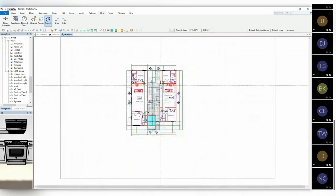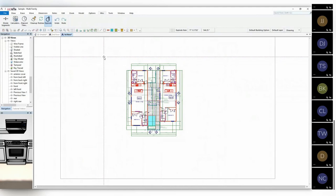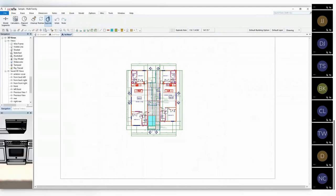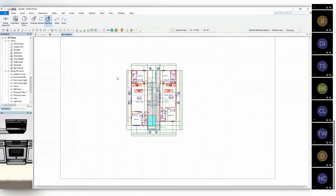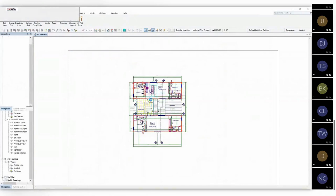All of this is being recorded and we will produce a video and post it to our YouTube site, so you'll be able to go back and review how we do some of this. We're going to briefly look at building options.